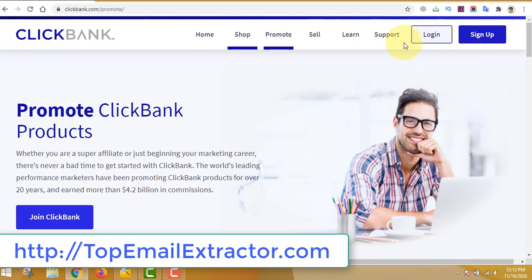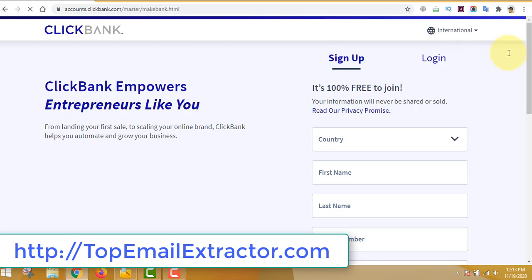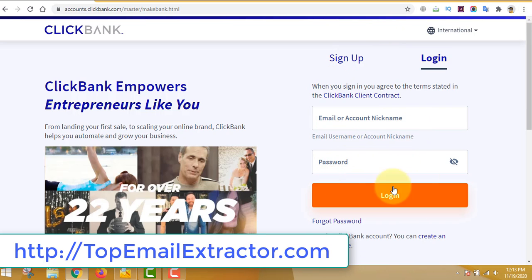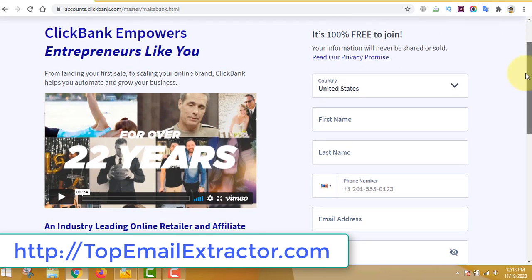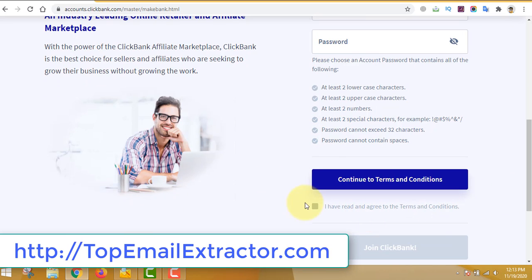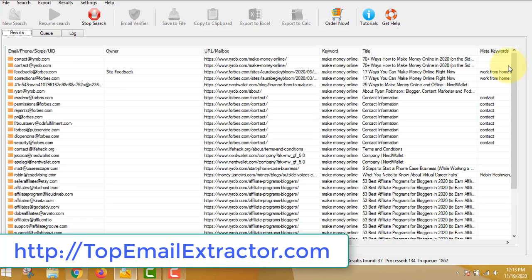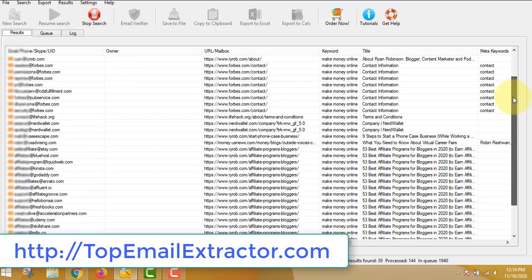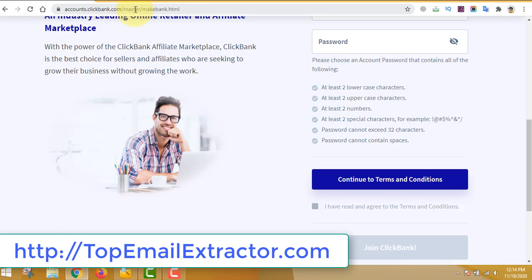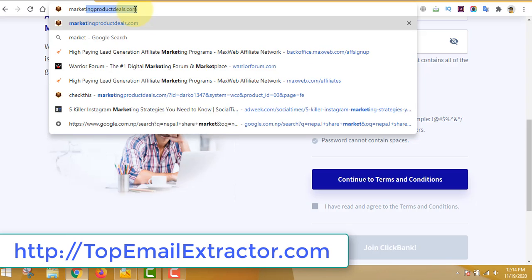This is a very good way to make money because you do not have to create your own product. Just log into ClickBank or sign up — it's free and all countries are accepted. If your country is not listed, you can use DigiStore24, which is similar to ClickBank. We are extracting email addresses of people interested in making money online because I inserted keywords like 'make money online' and 'work at home'.